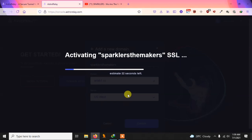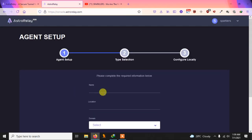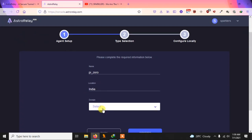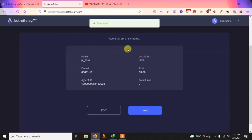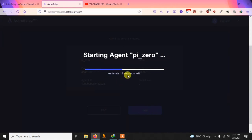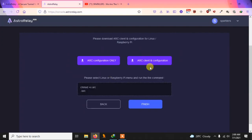Now we need to create an agent. Give it a name — I'll call it 'Pi Zero' since I'm using a Raspberry Pi Zero, but you can use any Pi model. Set the location, select the domain you created, then confirm. After the agent is created, click Next and it will start the agent. Select your OS — choose Raspberry Pi from the options.